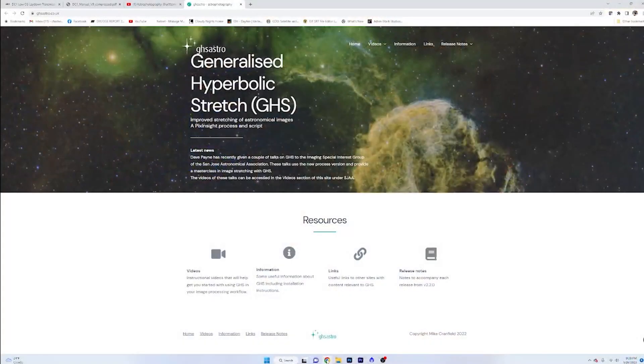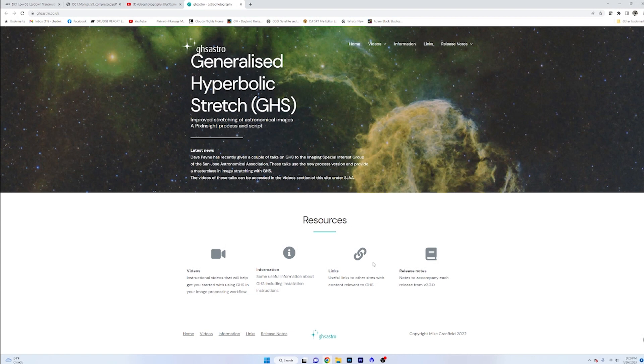Now, I want to talk about the GHS or the generalized hyperbolic stretch script. It's been out for some time now, and it's been pretty popular. I see some people on YouTube using it and some people saying that they want to get into it as well. And I've been practicing and playing around with it.